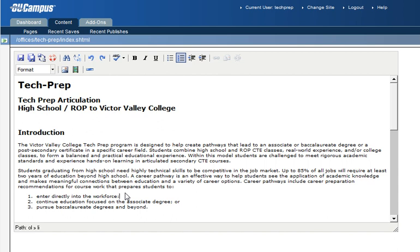So that's how to edit text. In the next video, we'll show you how to upload a document that you have on your computer and make a link to that document so site visitors can download it.